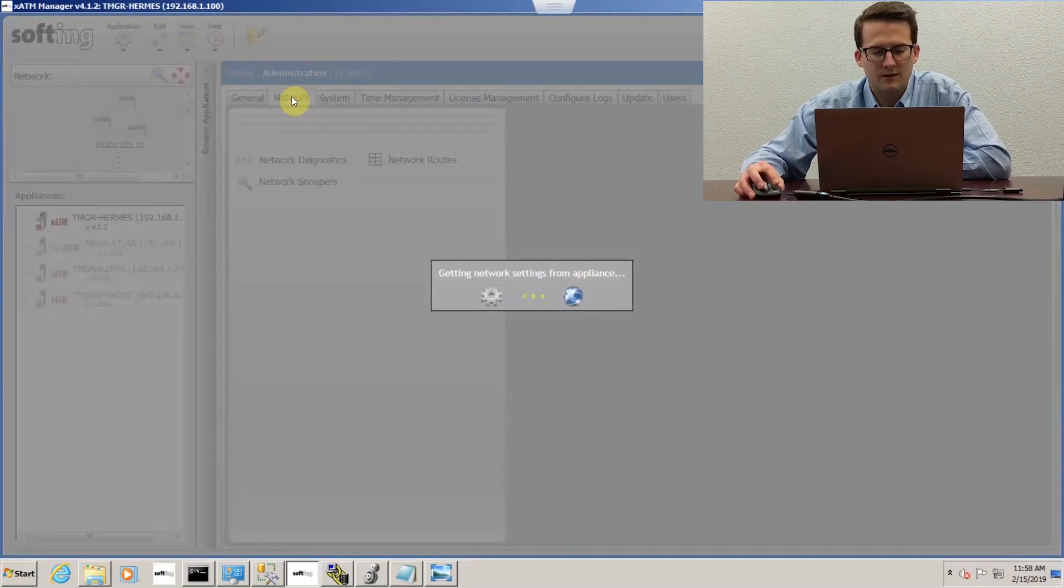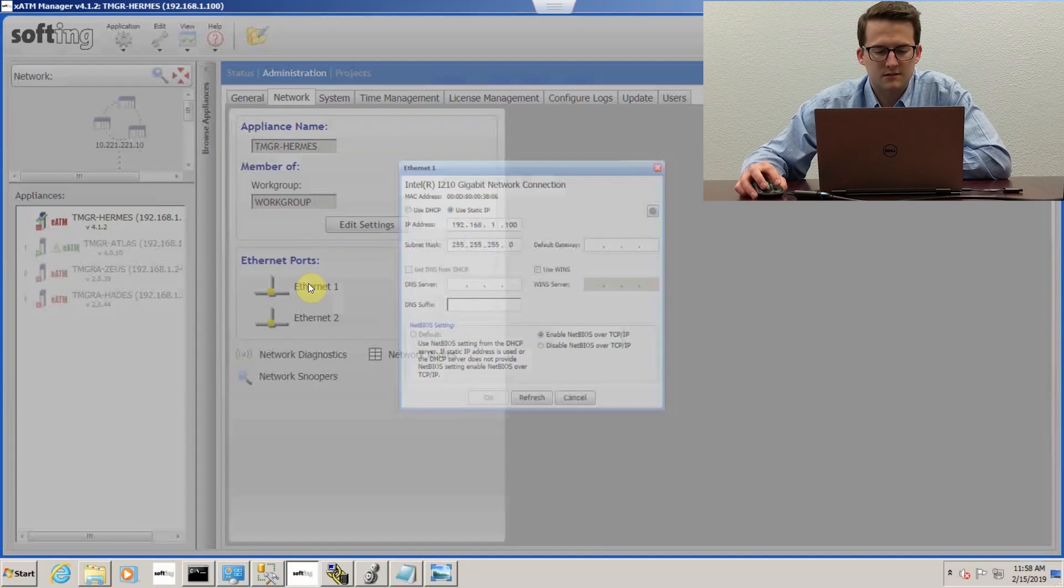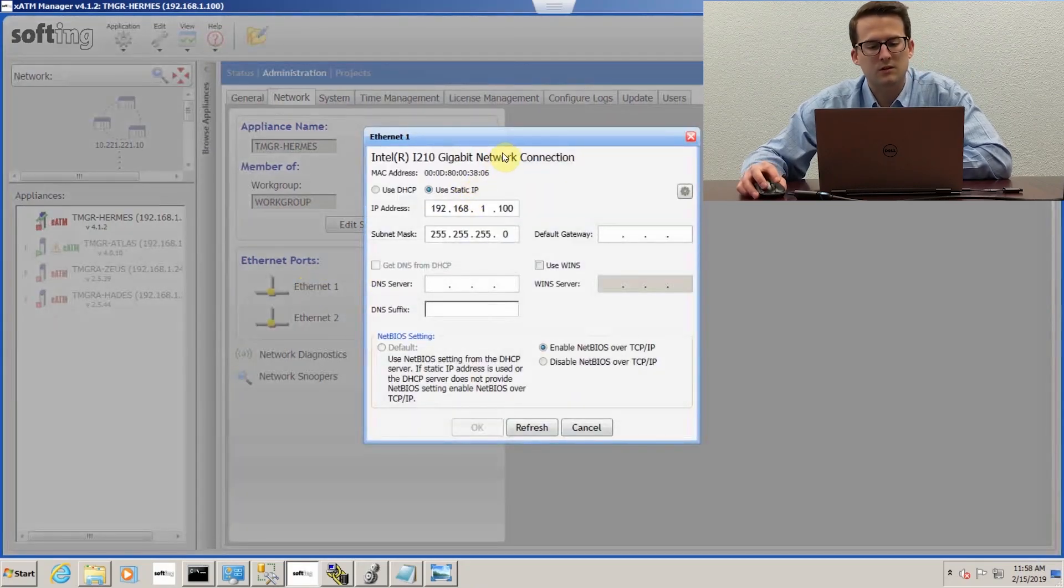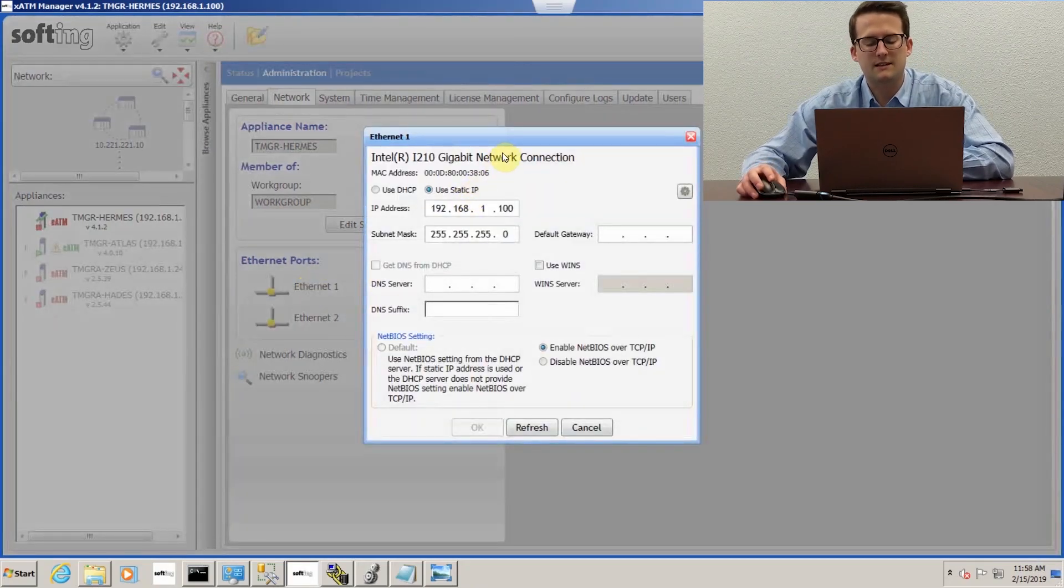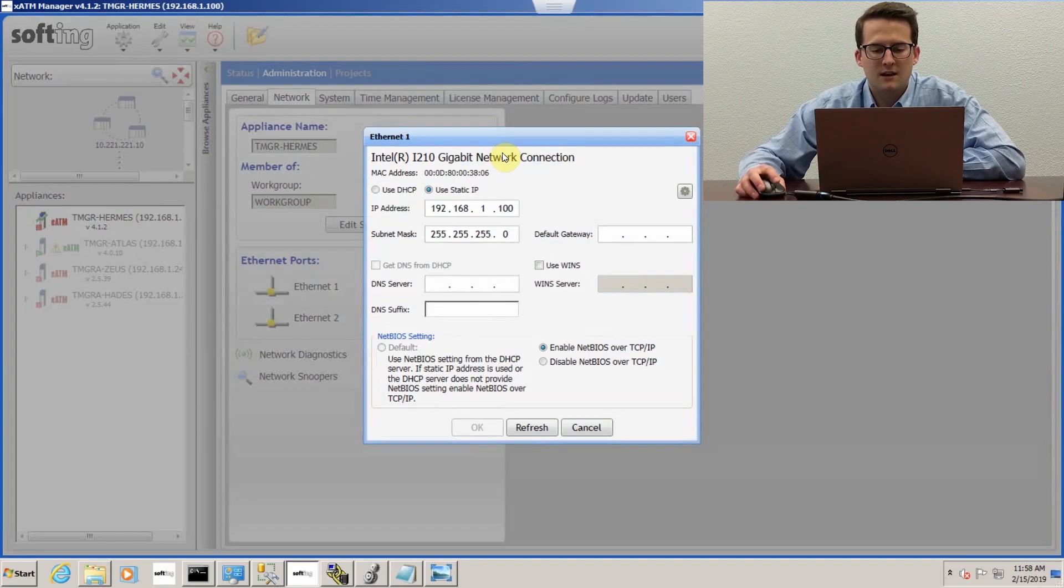If you go into network, this is where you configure your Ethernet ports. There are two unique Ethernet ports. The idea behind that is one's for the automation network and the other's for the IT business network.